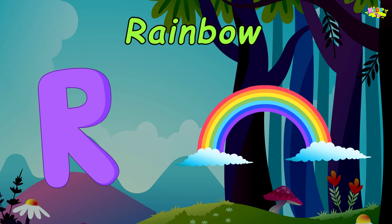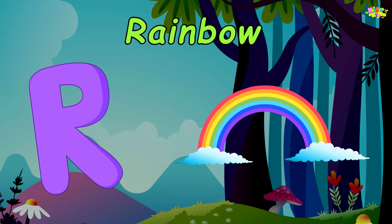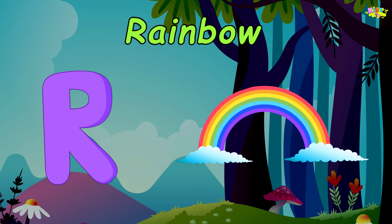R is for Rainbow. R, rainbow. R, rainbow.